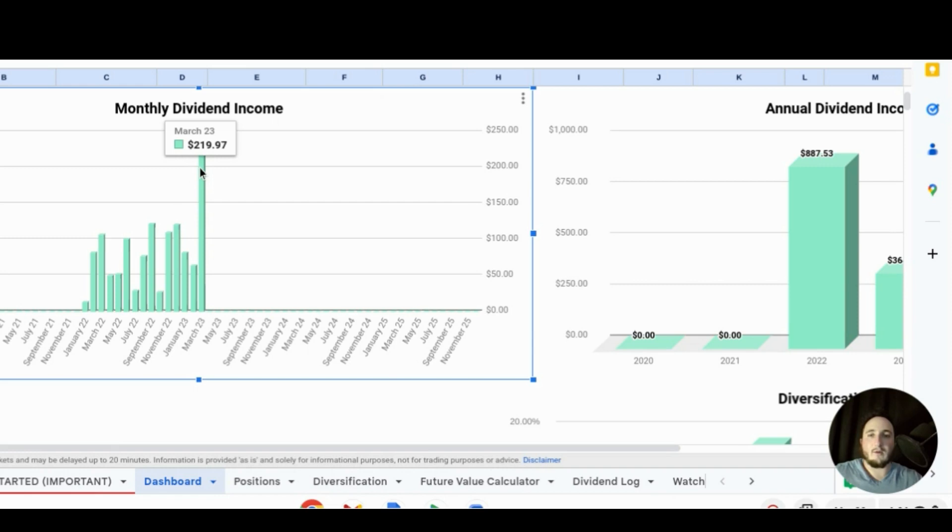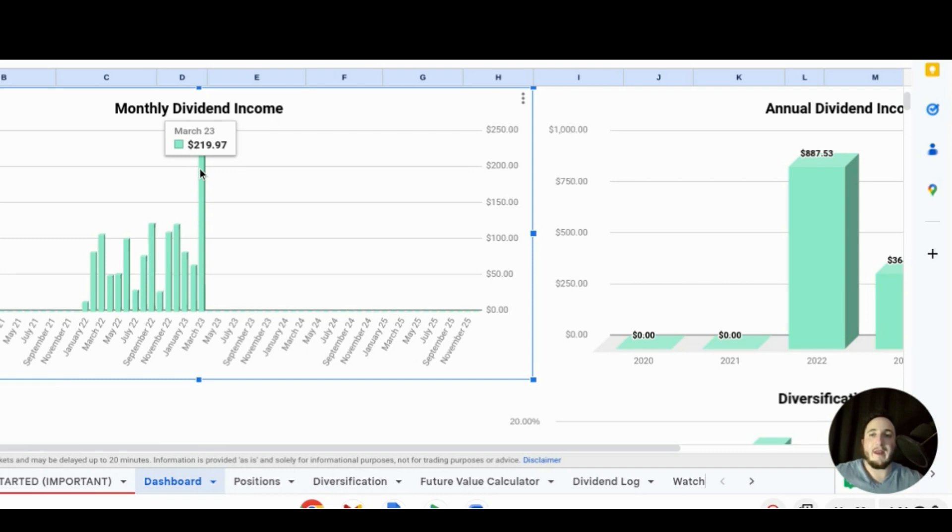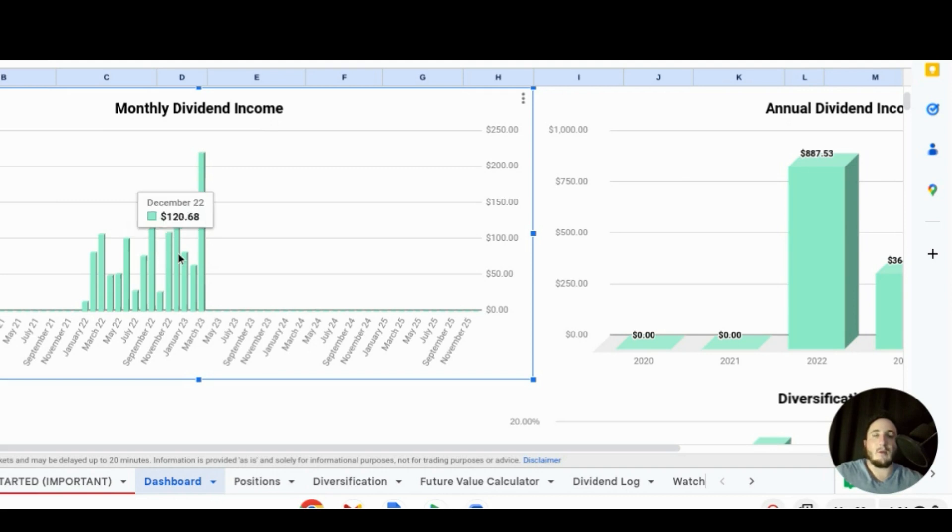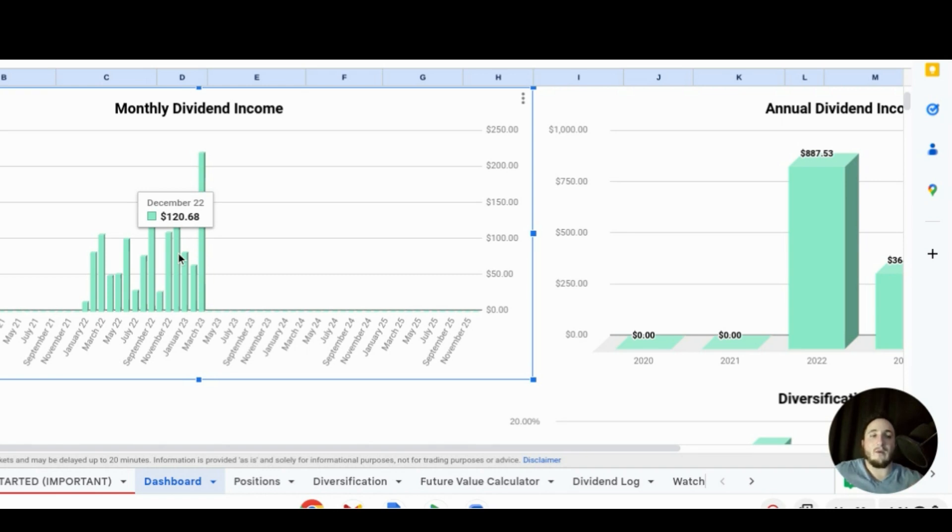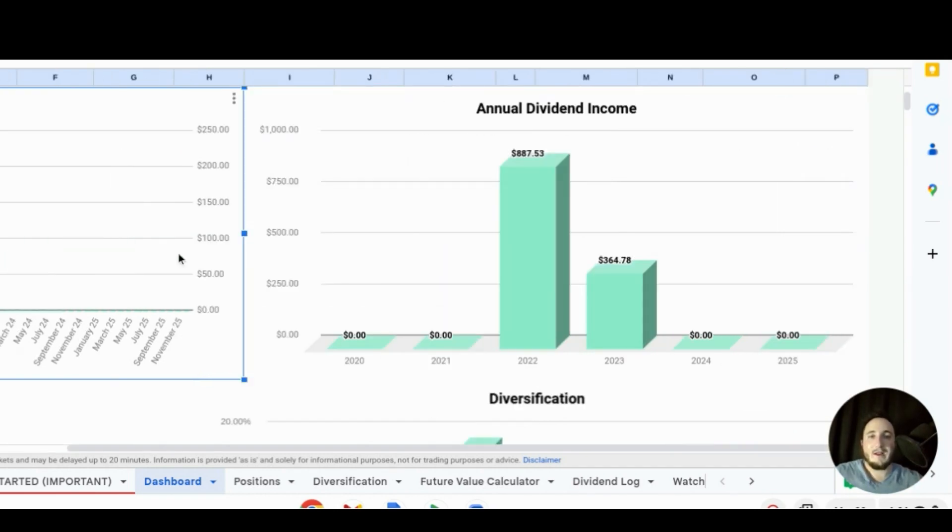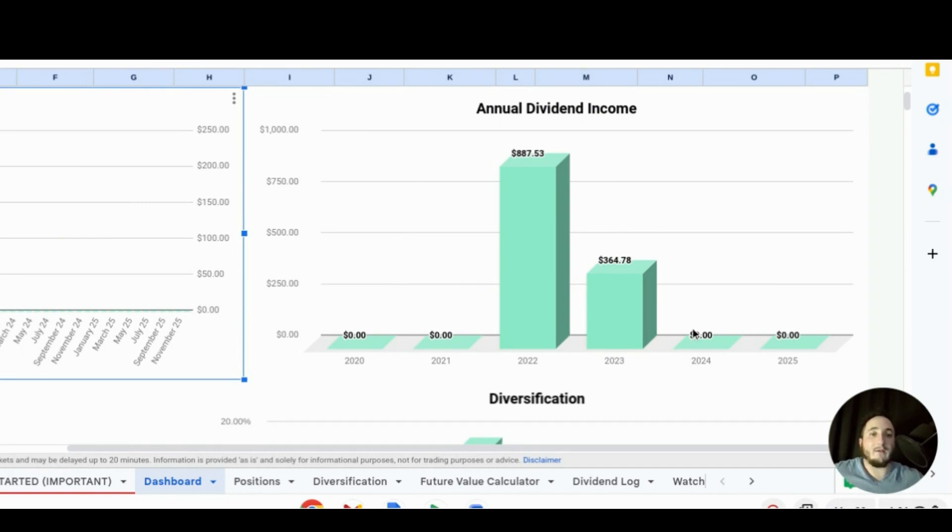We have over $200, $219.97 as I said and this was our best month ever and definitely best month year to date. This one really just blew everything out of the water from previous months and this is awesome to see and most of it has to be because of the Ford dividend special dividend that we got. Now let's go over here and that brings our total annual dividend income so far for 2023 to $364.78.